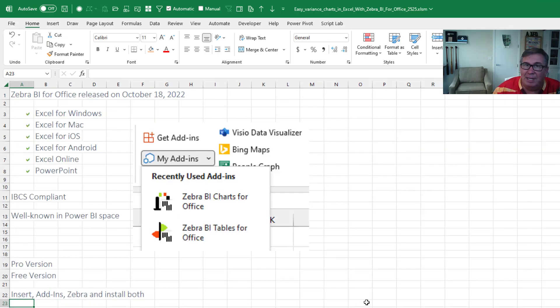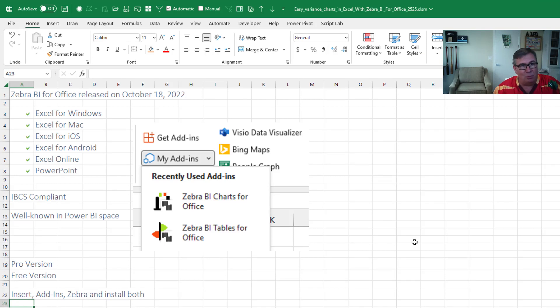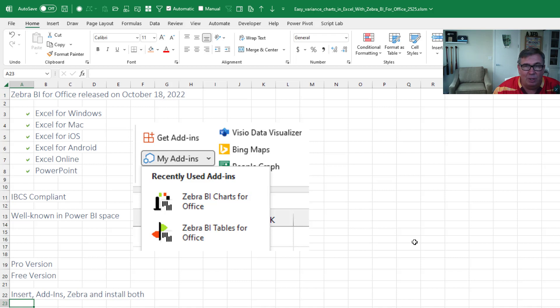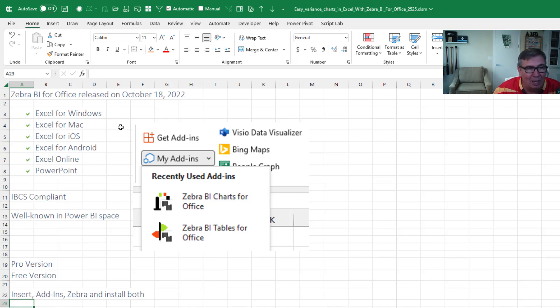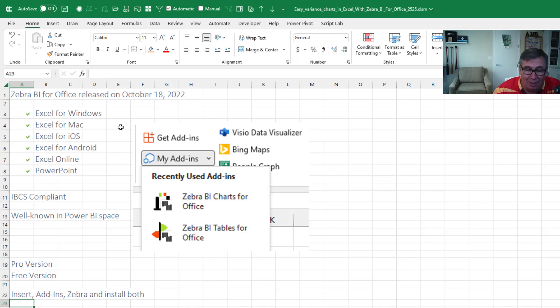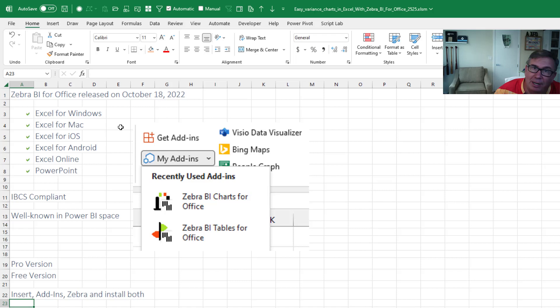It's very timely because just last week on October 18th, a brand new adding was released called Zebra BI Charts for Office and Zebra BI Tables for Office. It's amazing. This thing came out right out of the box. It works in Windows, works in Mac, works in iOS, works in Android, works in Excel Online, even works in PowerPoint.